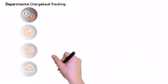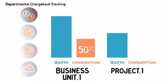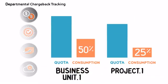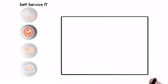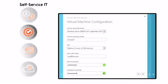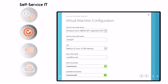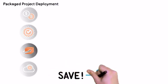Allocate quota and track consumption for business units and projects. Streamline workflow. Self-service IT enables developers to deploy VMs immediately once approved. Save time and money.